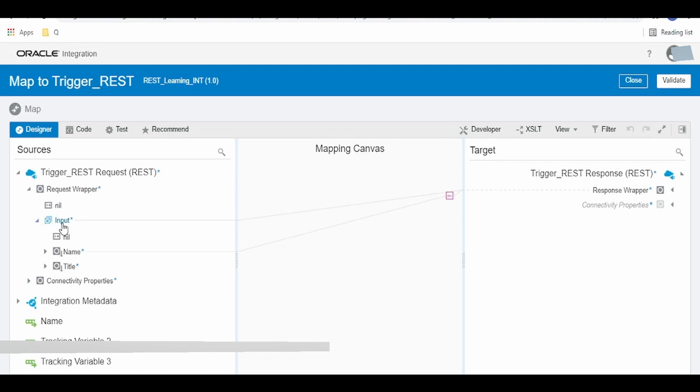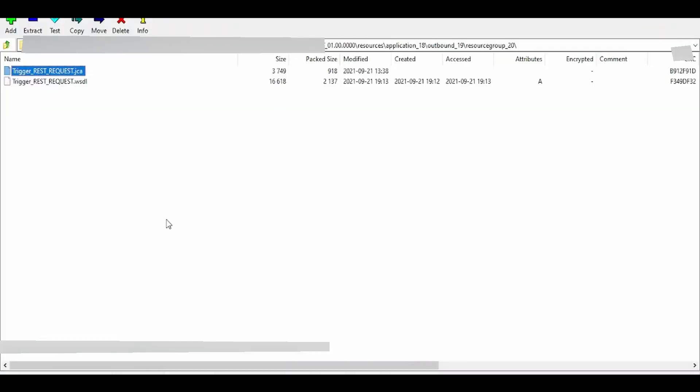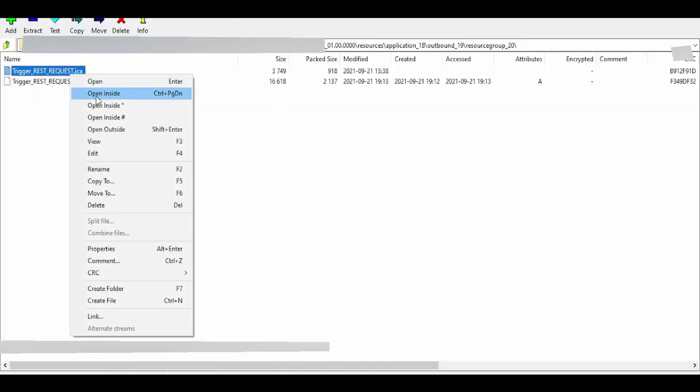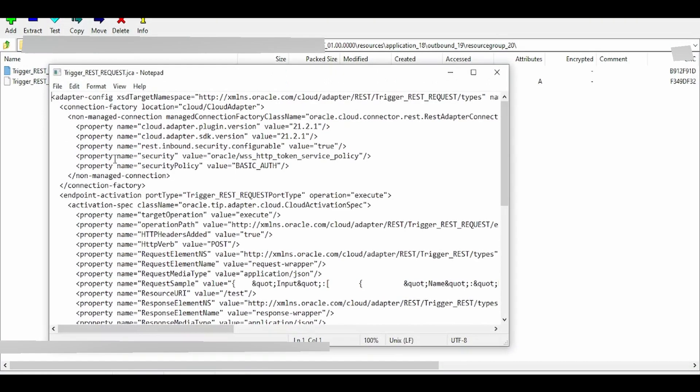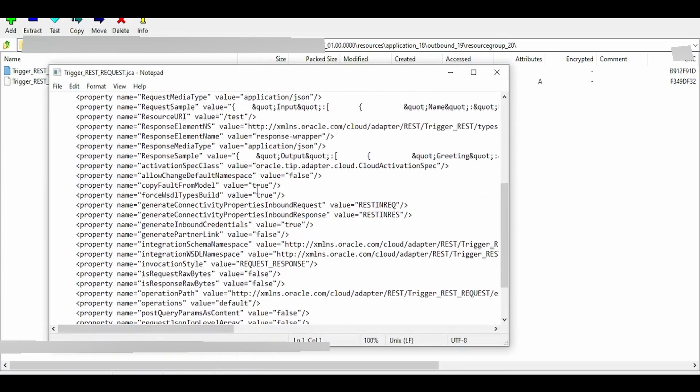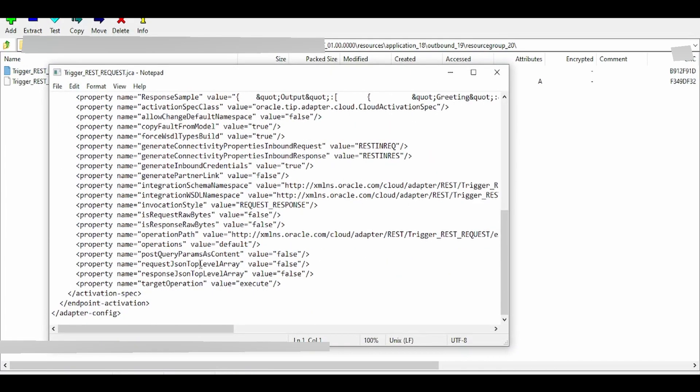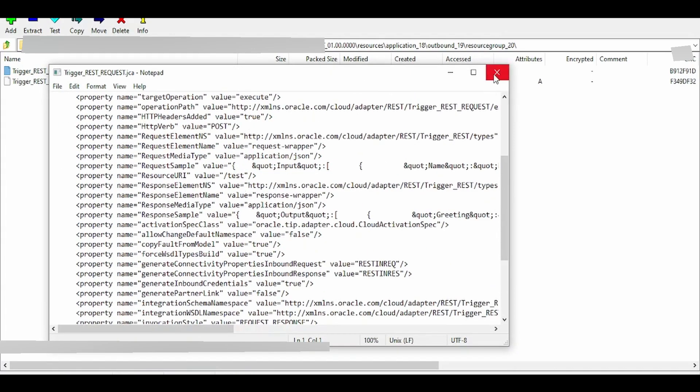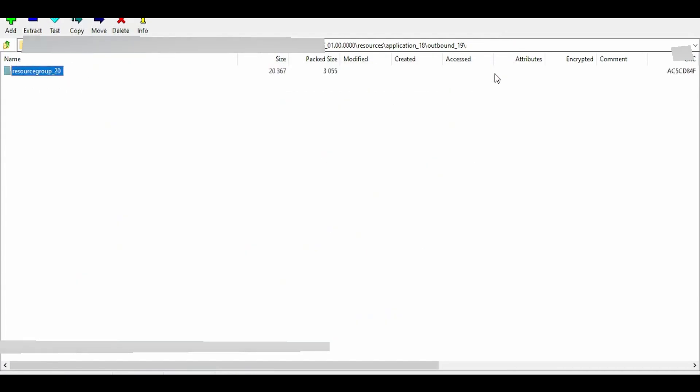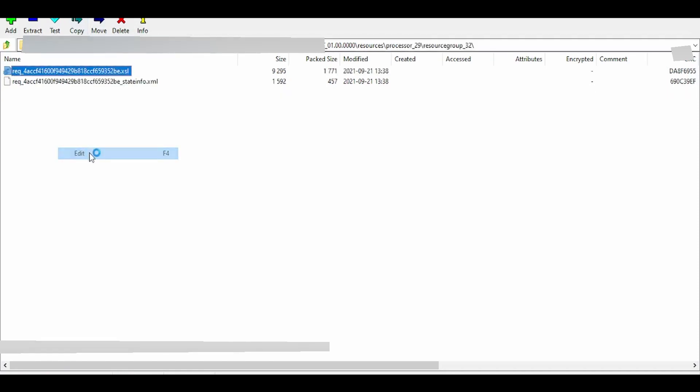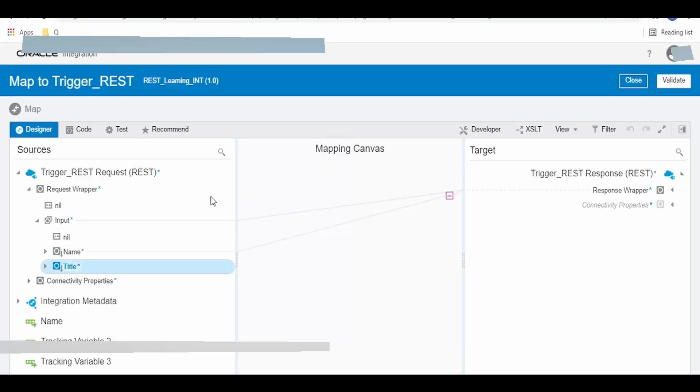Expand the input and confirm our title has been added. Generally, if you want to modify JCA file properties or add any property in the JCA file, or if you want to modify the mapper, you can do it outside the UI using this method.